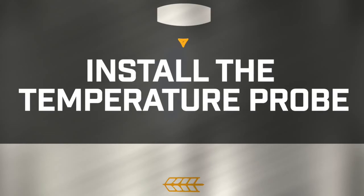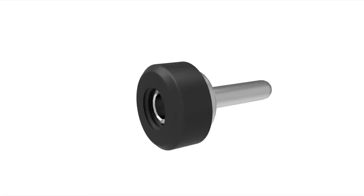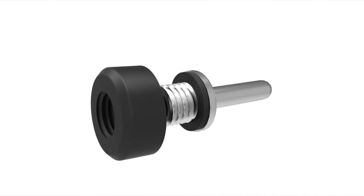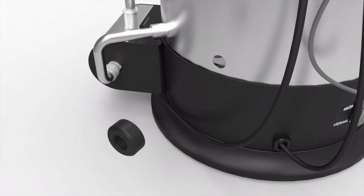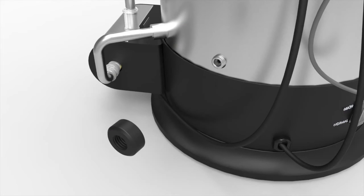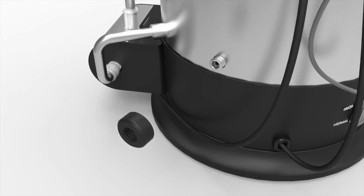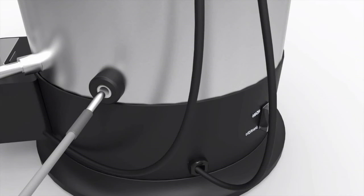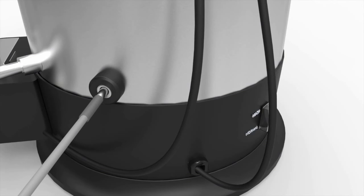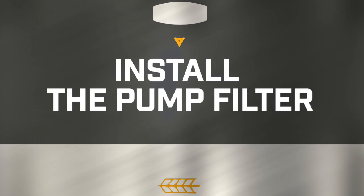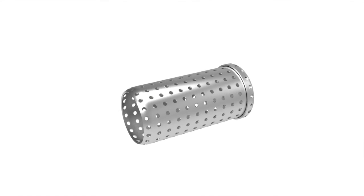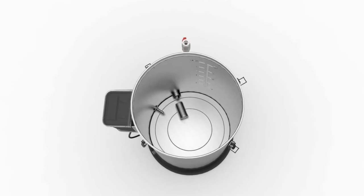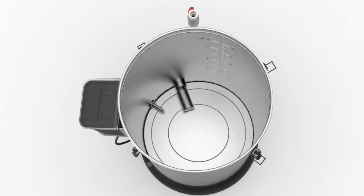Connect the temperature probe socket and nut. First unscrew the round nut. Place the stainless socket inside the boiler and push the threaded end through the hole in the boiler base. Tighten the nut to the socket to secure it. Push the temperature probe firmly into the temperature socket. Install the pump filter. Push the pump filter into the metal cup inside the boiler base.